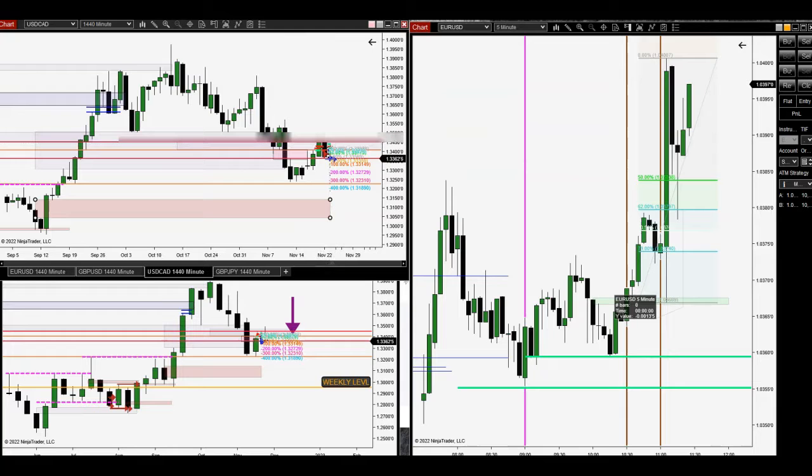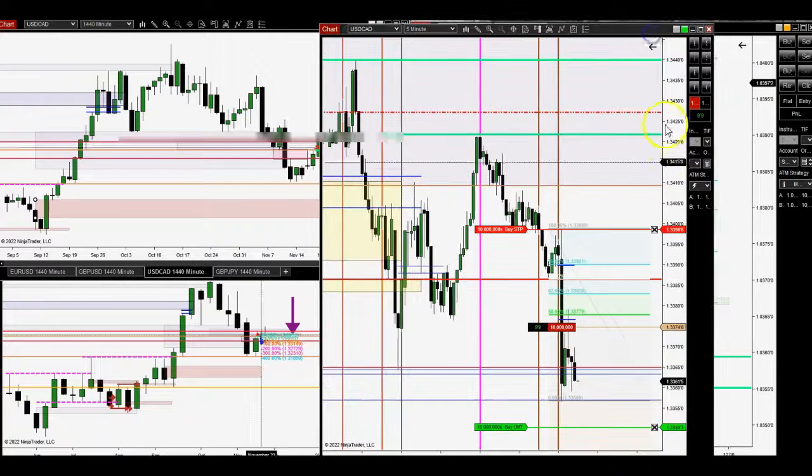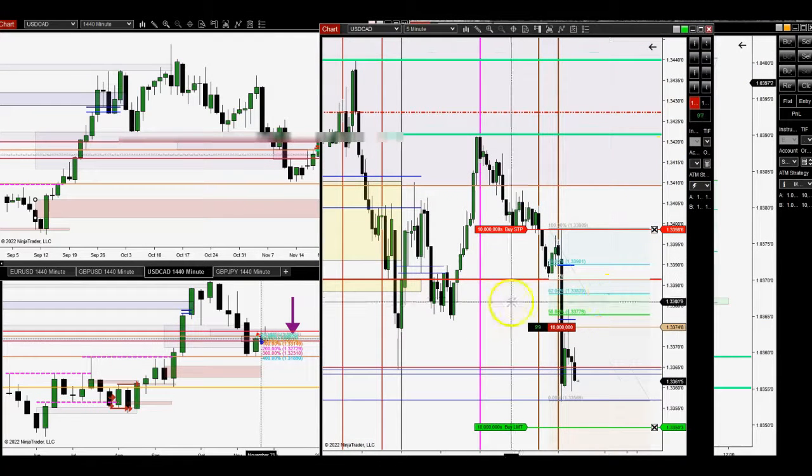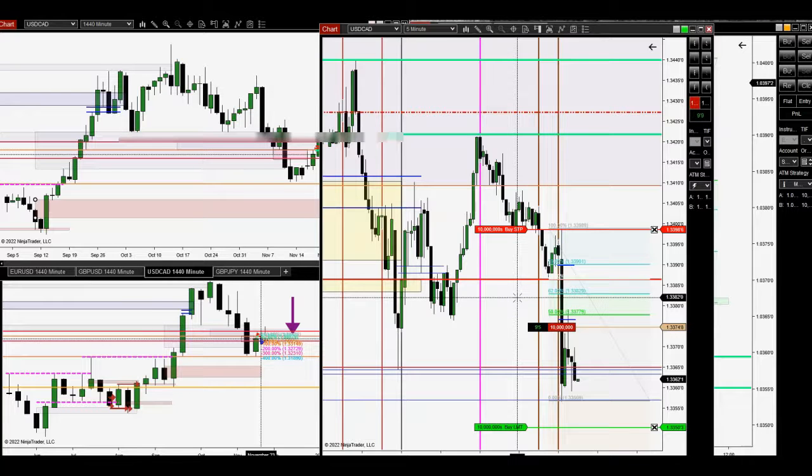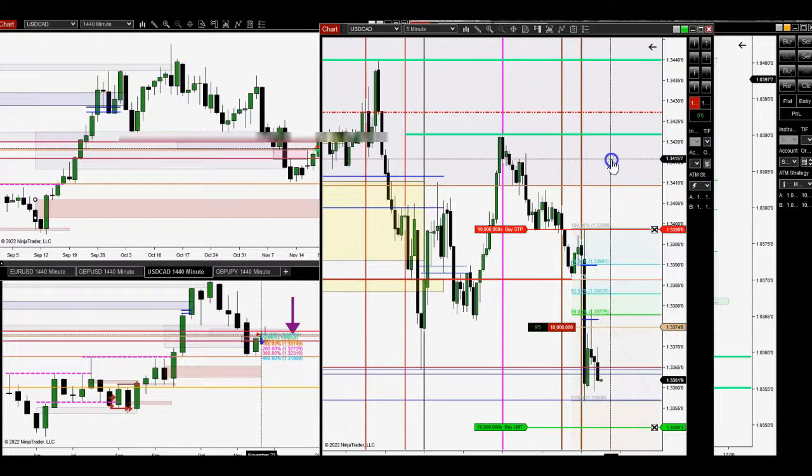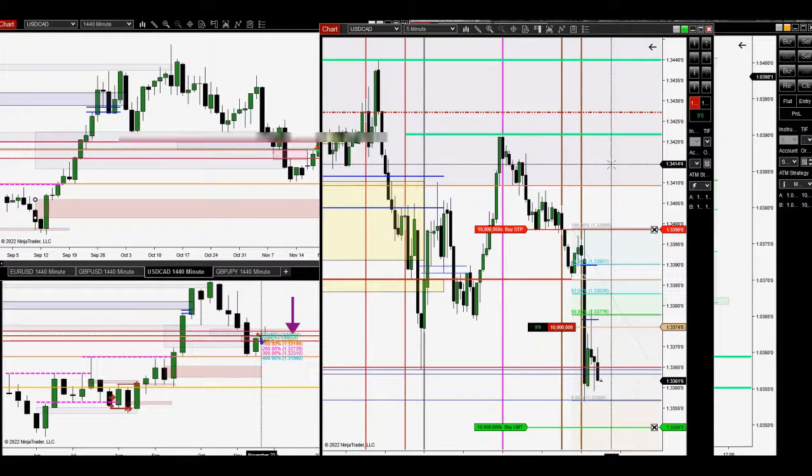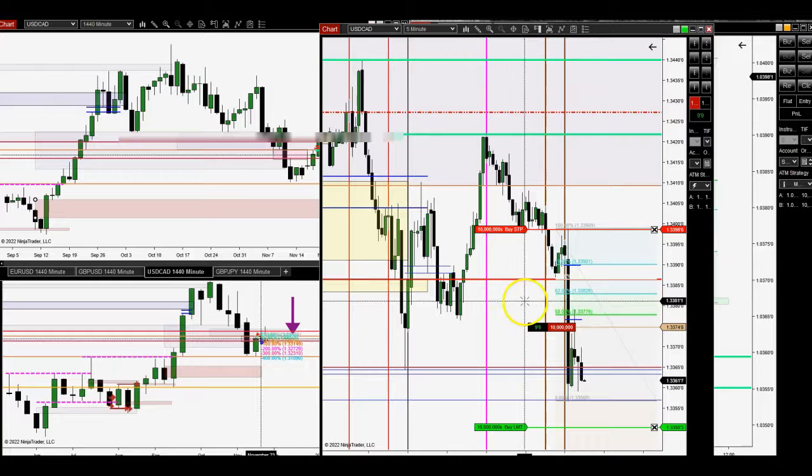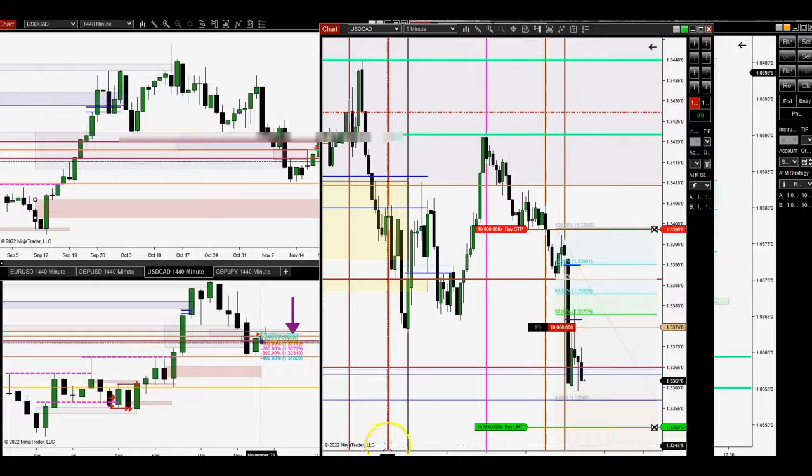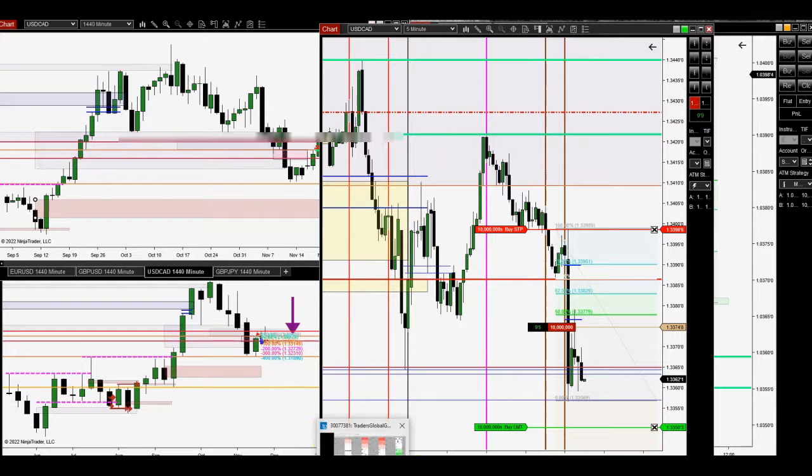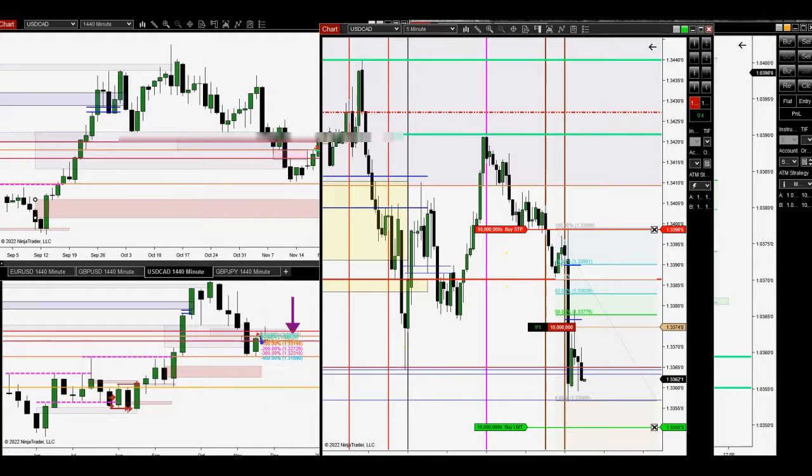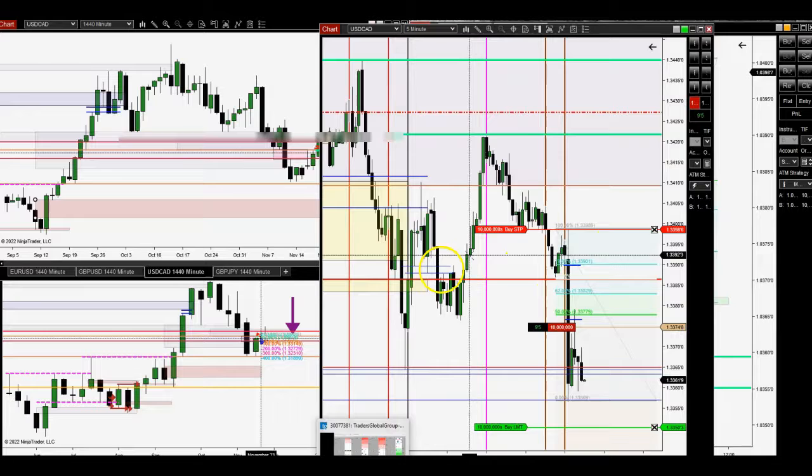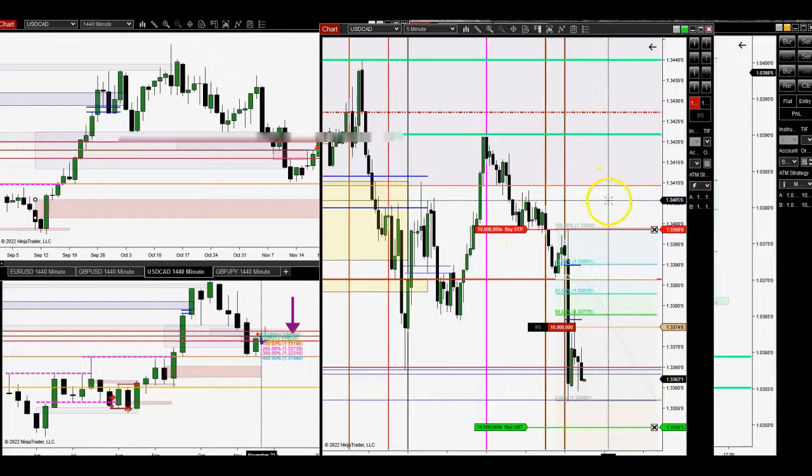I'm not sure if I ever mentioned this, but I do trade three accounts. One is demo, one is live, and the other one is the challenge. The challenge, I use MT4 platform here. That's my MT4. That's where I place the trades.